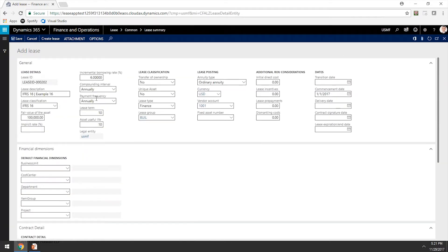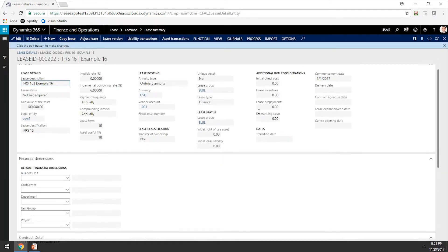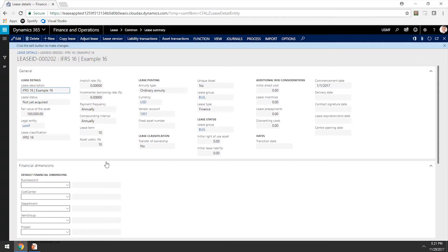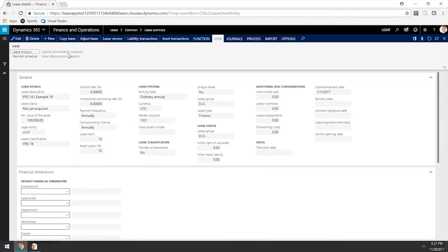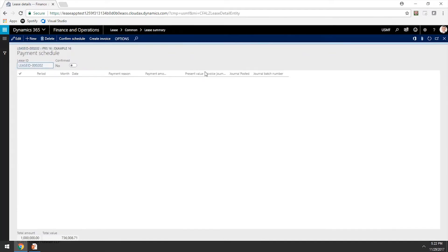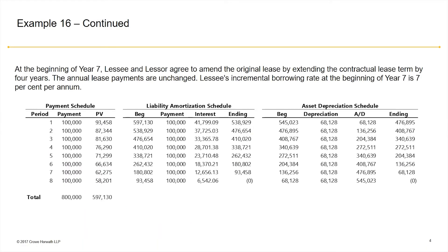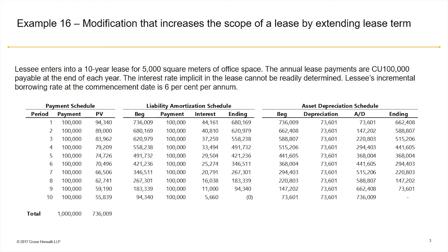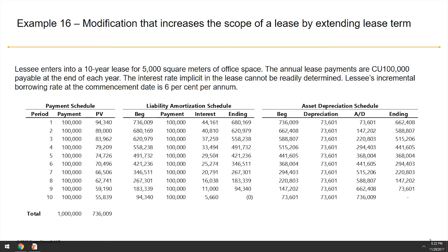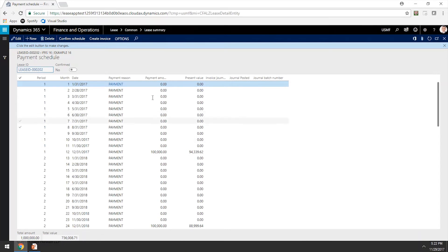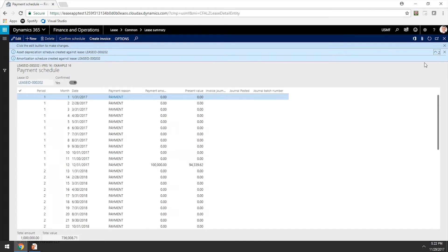After we review all the lease information, we can save this record and create the lease. We have one more chance to review the information and add any financial dimensions. After we're comfortable with our inputs, we can go to Functions and create the payment schedule. Note that a payment schedule was created for $736,008 — this is an unrounded number — which matches the present value of the future minimum lease payments as indicated in the guidance. So now that we've confirmed the payment schedule, we can confirm this schedule. As soon as we confirm, the asset depreciation schedule and lease liability amortization schedule will be created.